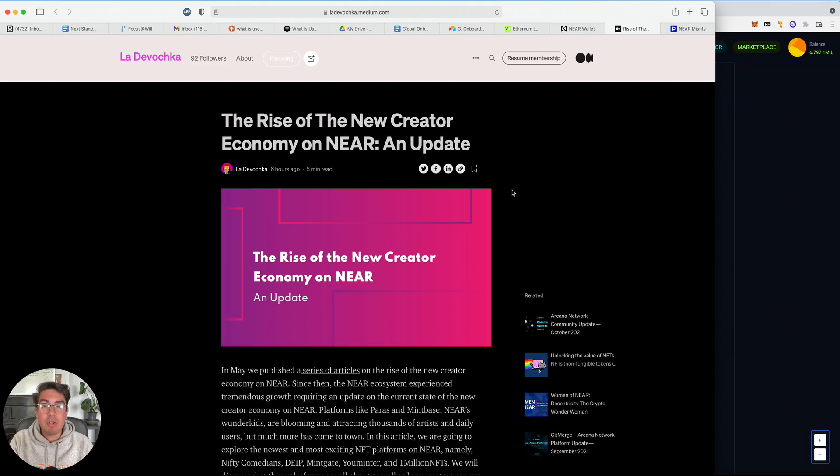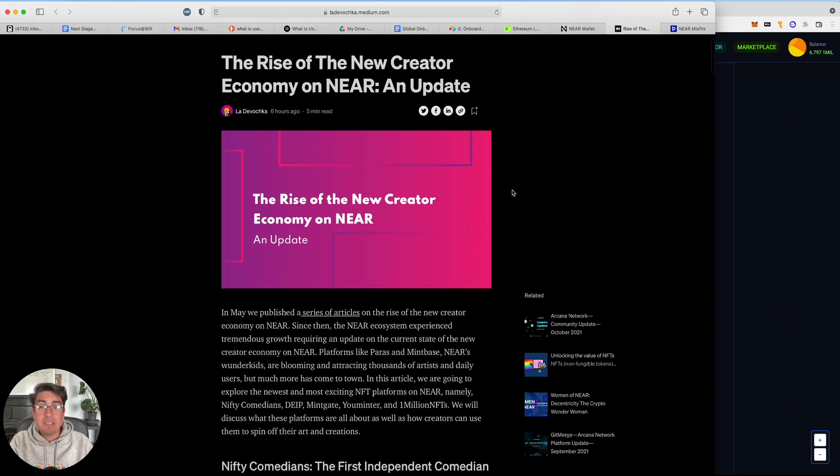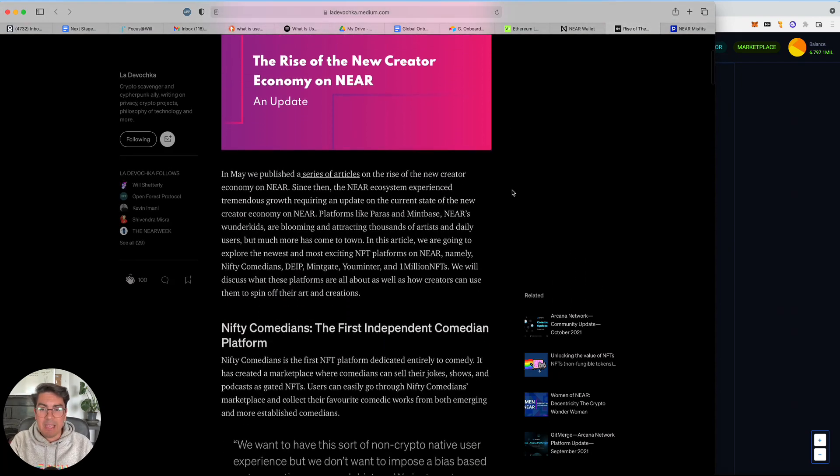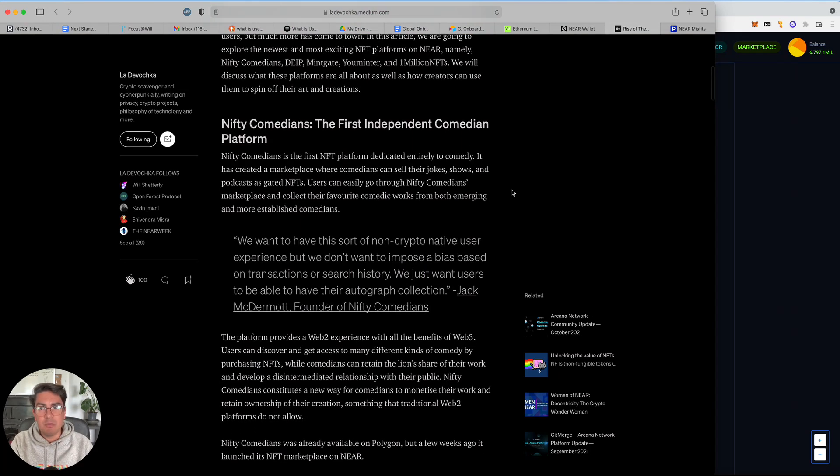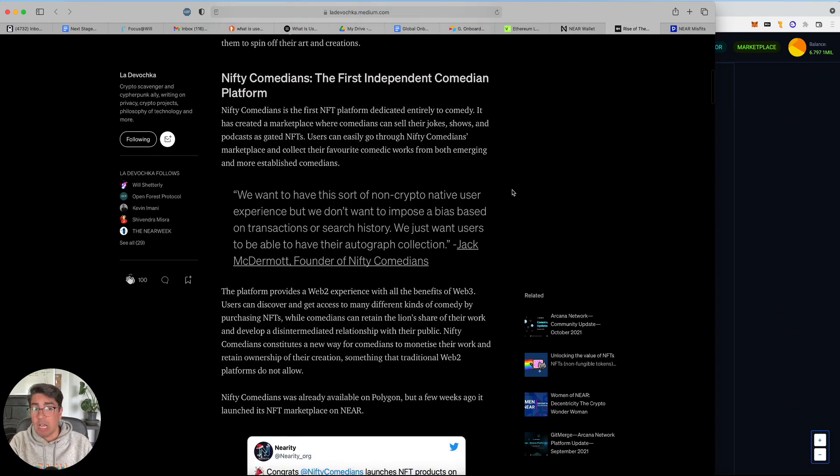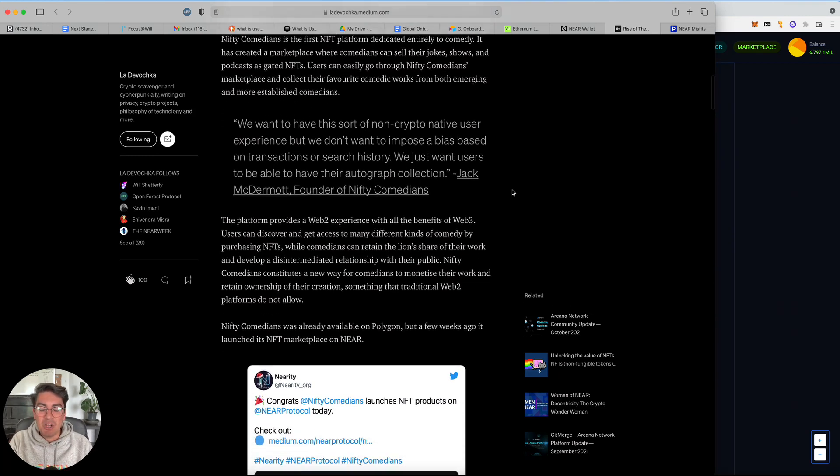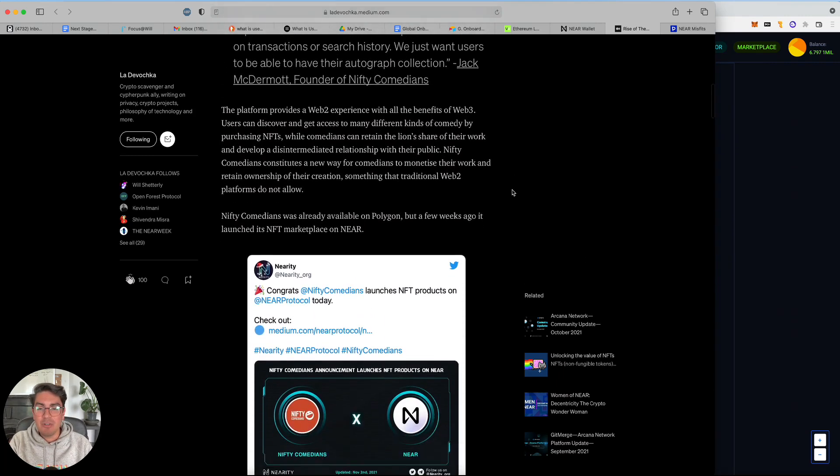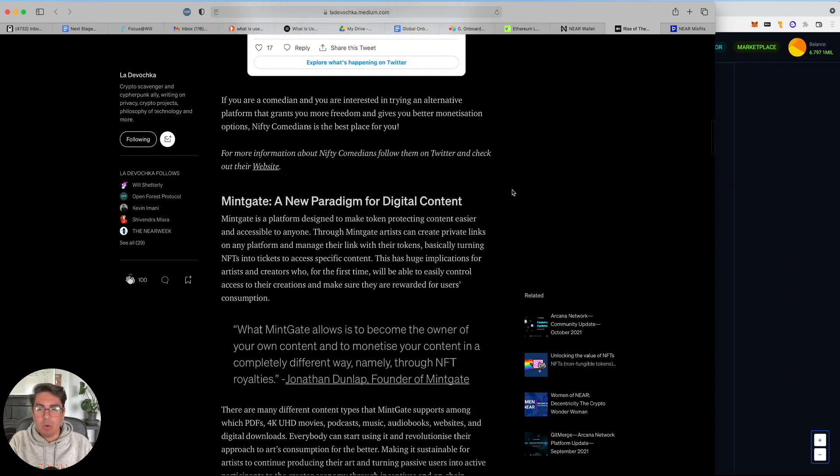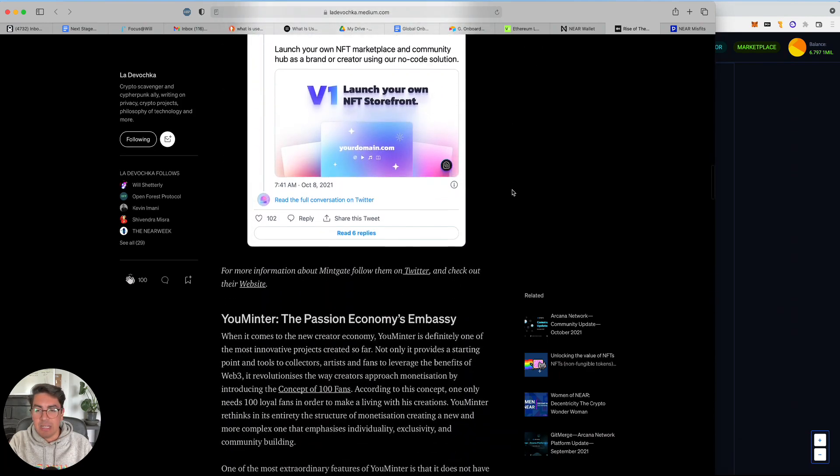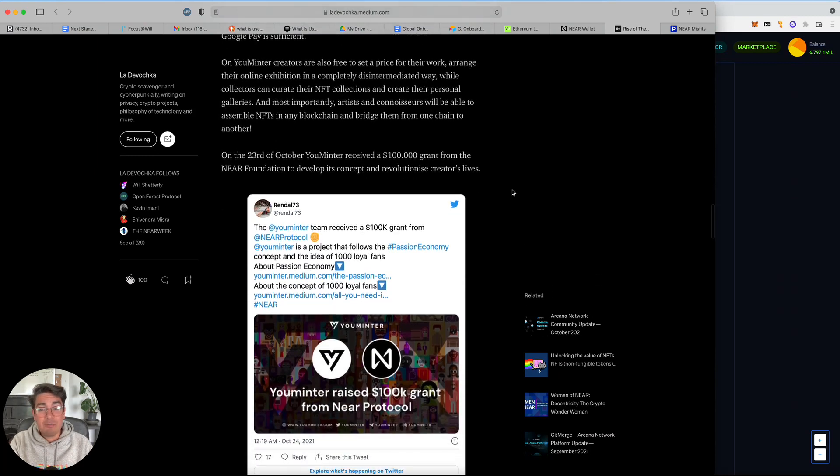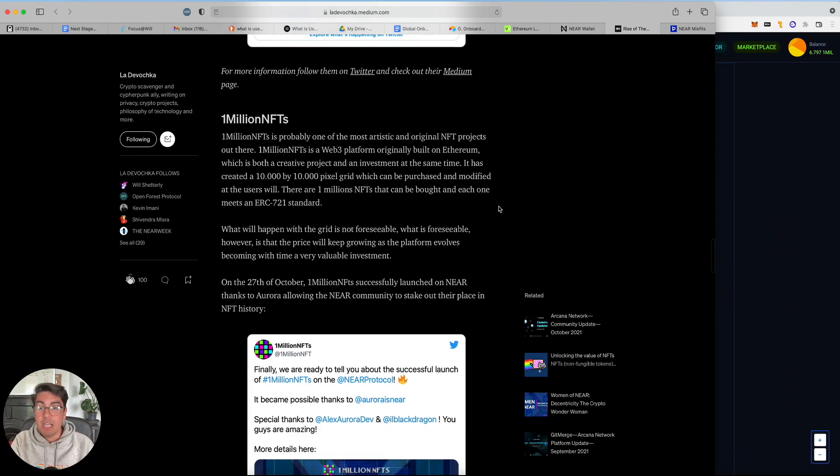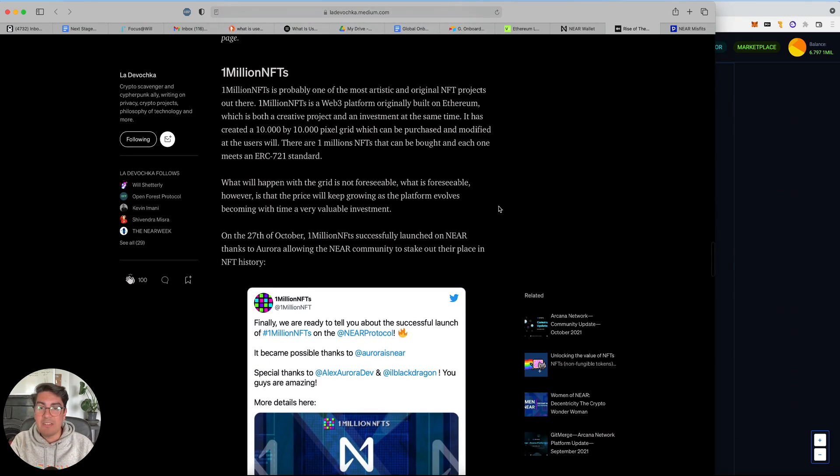I came across a really good blog post from Ladevochka. She summarizes the development of the creator economy on NEAR and mentions a few projects that I had not seen before. There is NFT Comedians, which actually went and bought my first NFT comedy bit. There's a couple more. There's Midgate and there is YouMeanTru. But the one that I focus on for this video is 1 million NFTs.